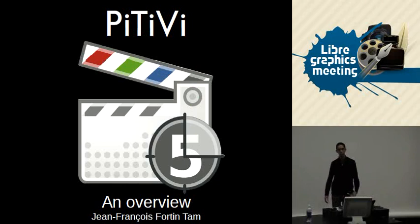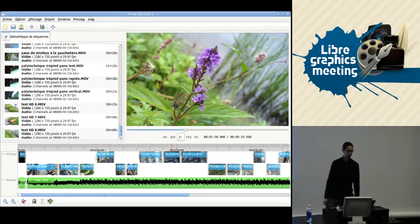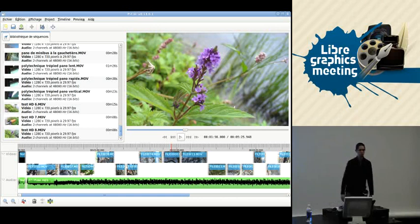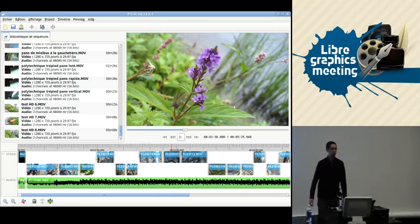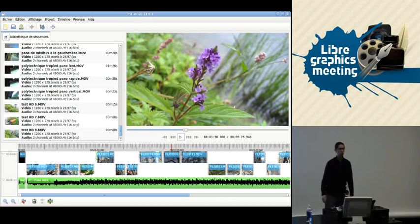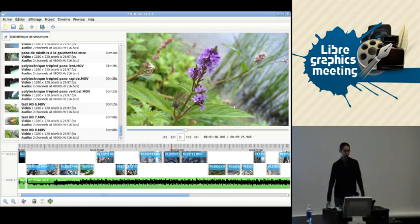What I'm presenting today is a video editor that basically looks like this. And this is not a mock-up — this is the actual user interface for PTV. It's written in Python and uses the GStreamer multimedia framework, particularly the GNonLin subset of GStreamer.